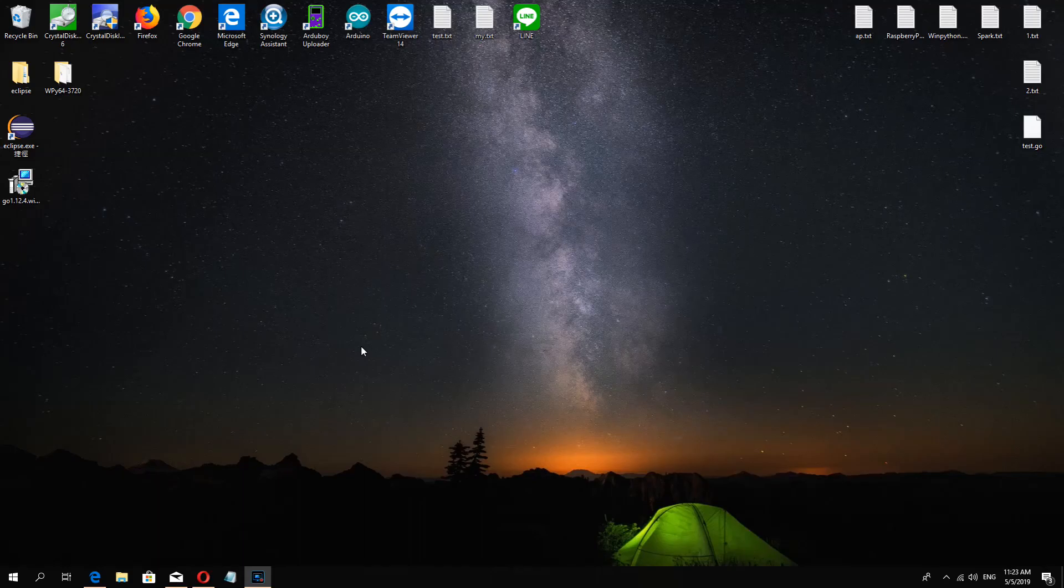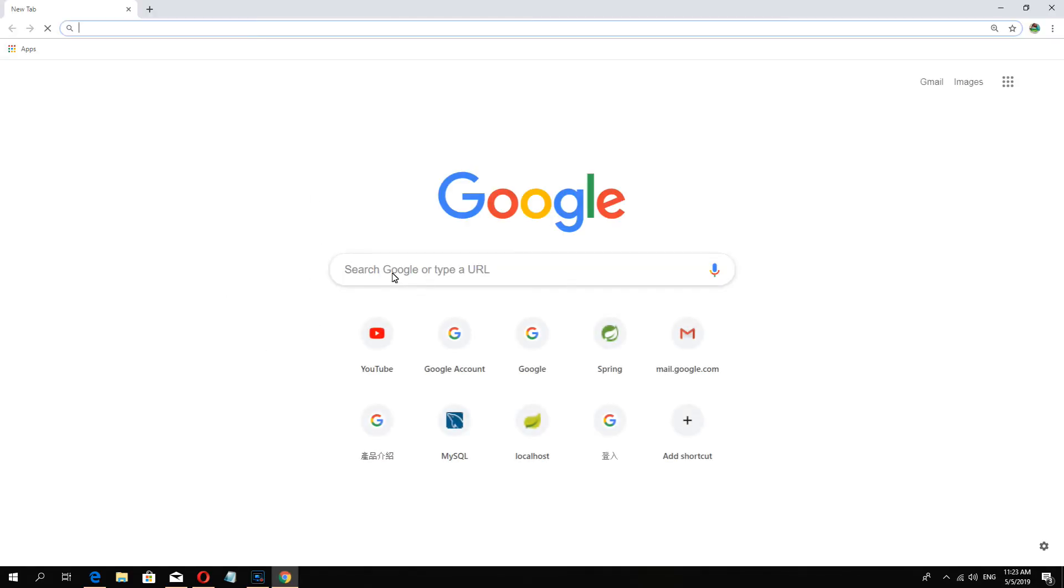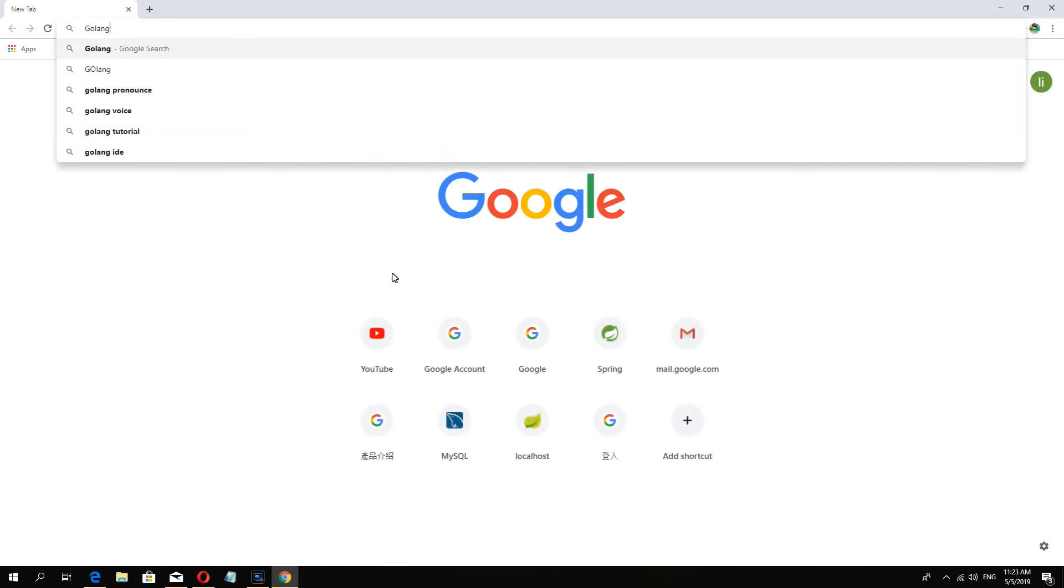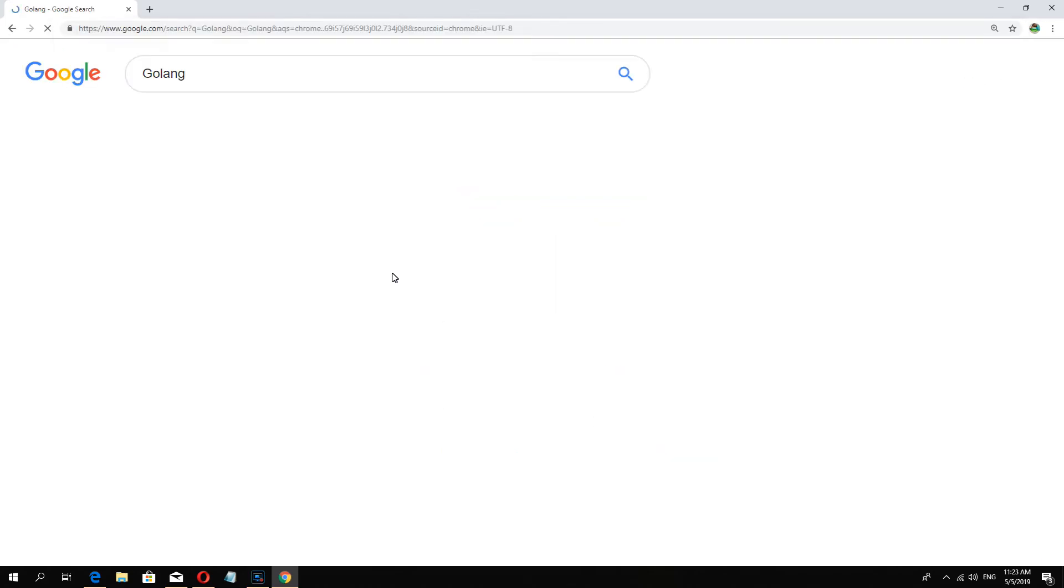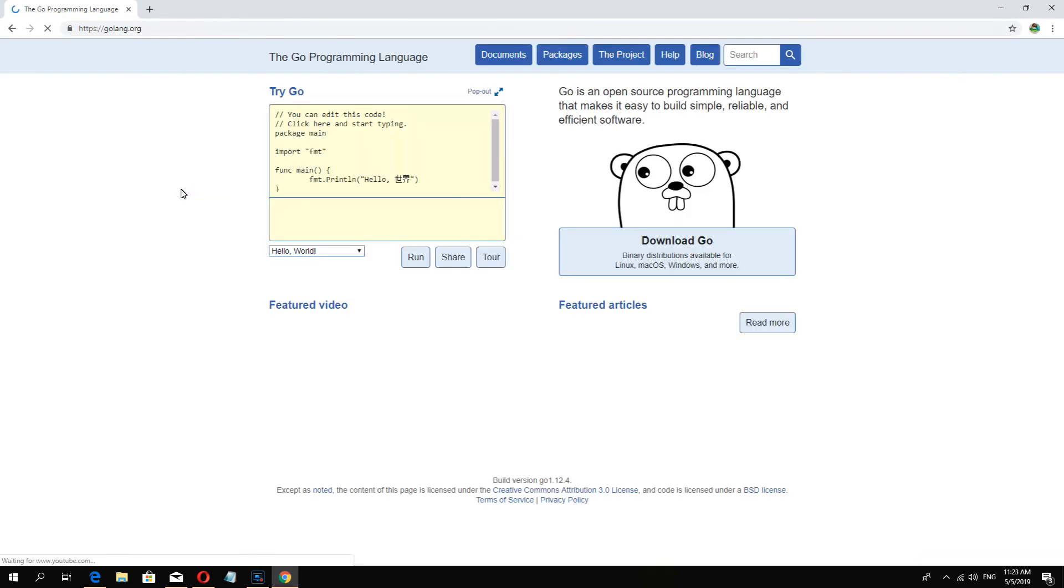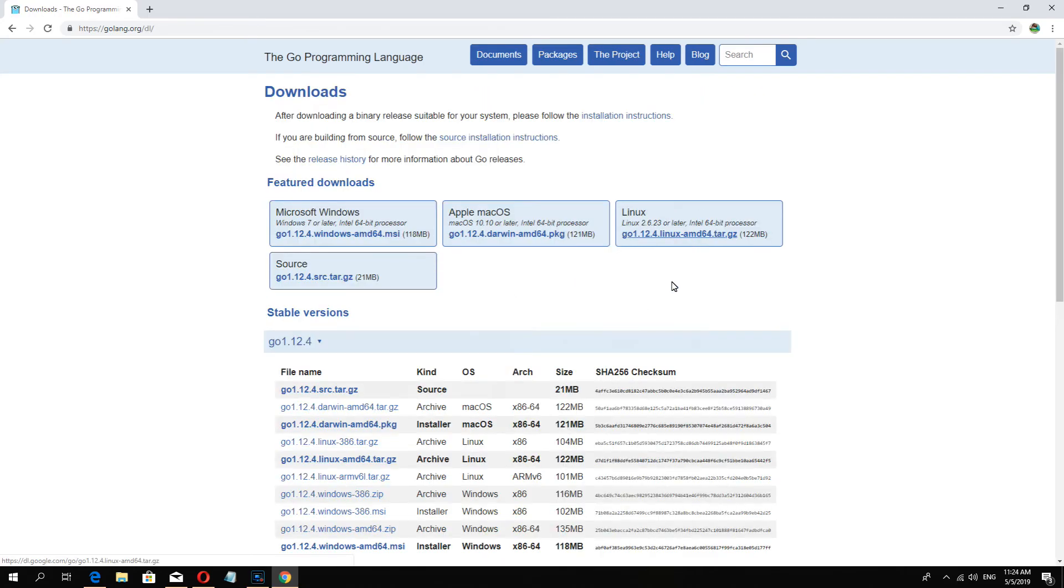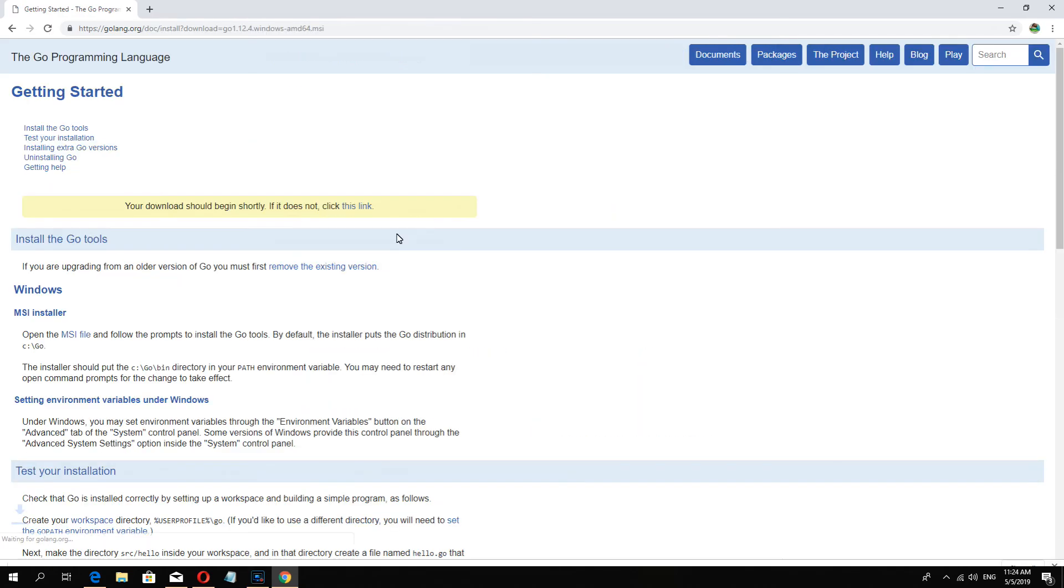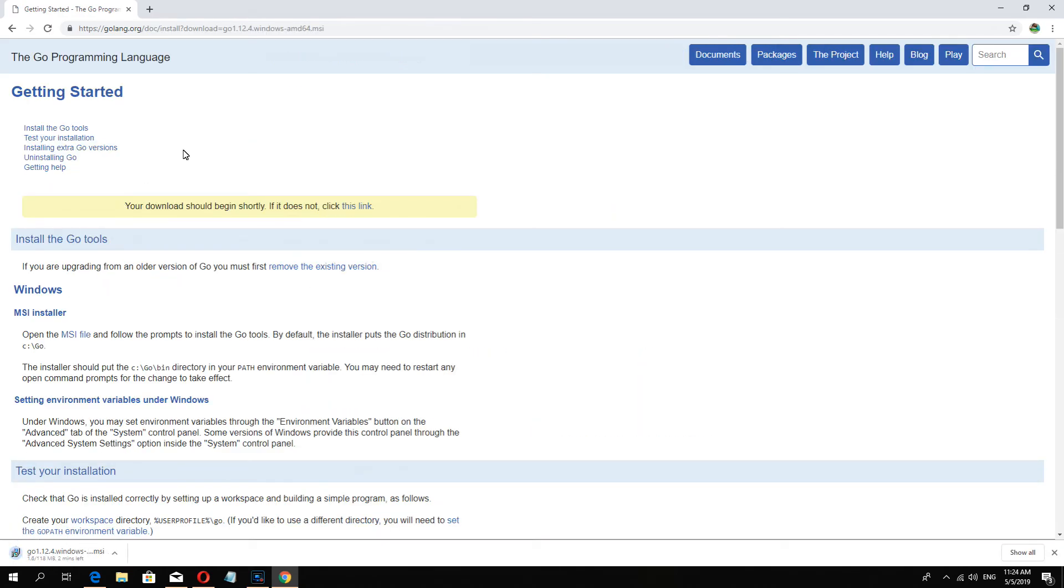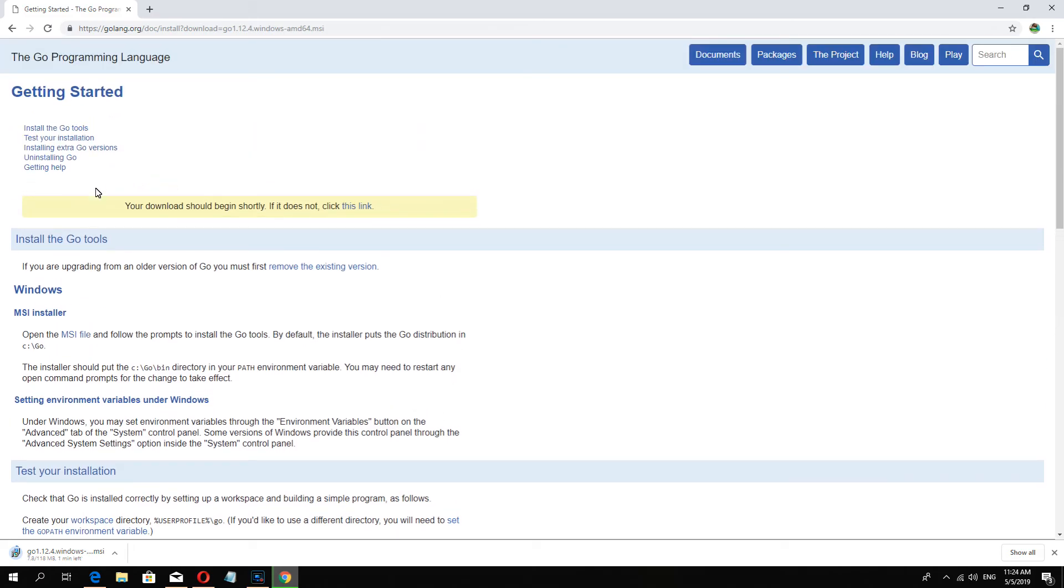Hello guys, today I want to teach you how to install Go in Windows. Go to the website and you can see there have download Go, and you click the Microsoft Windows, about 100 megabyte.